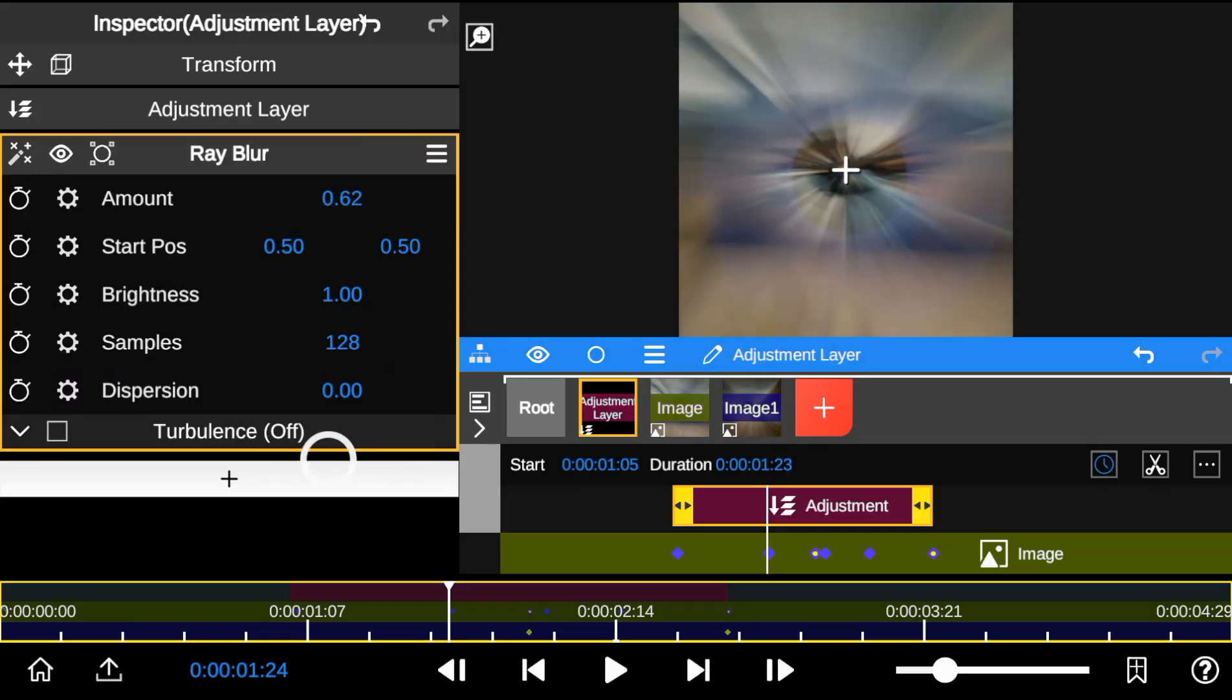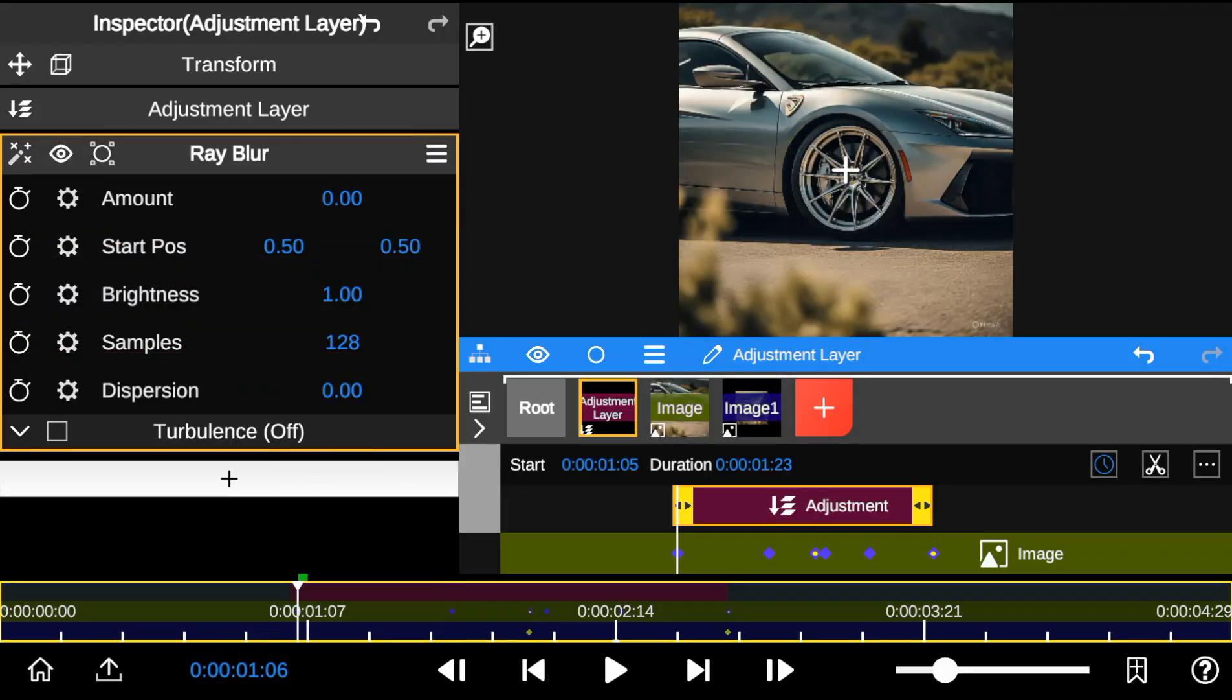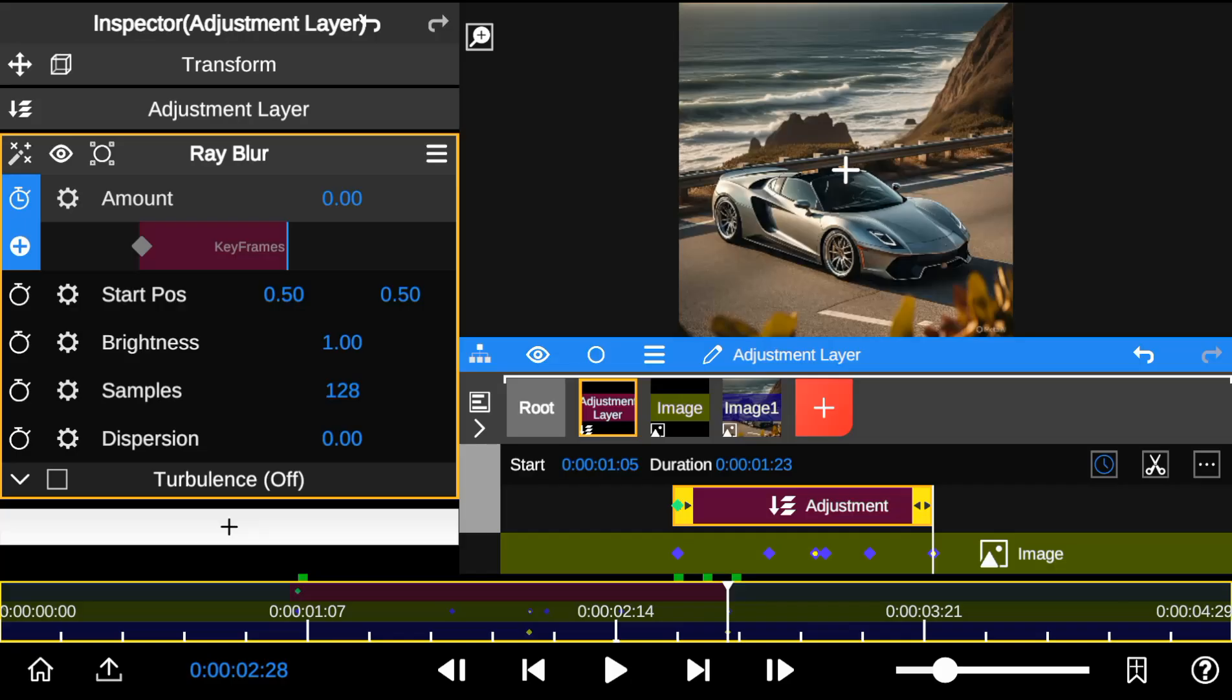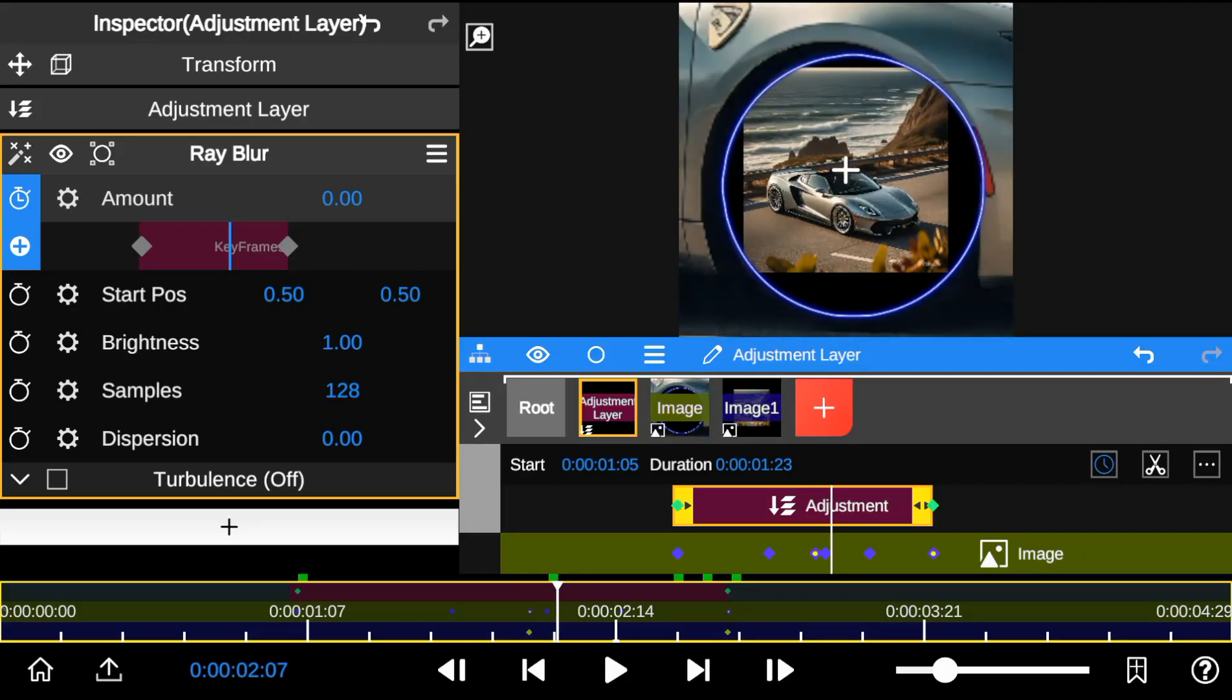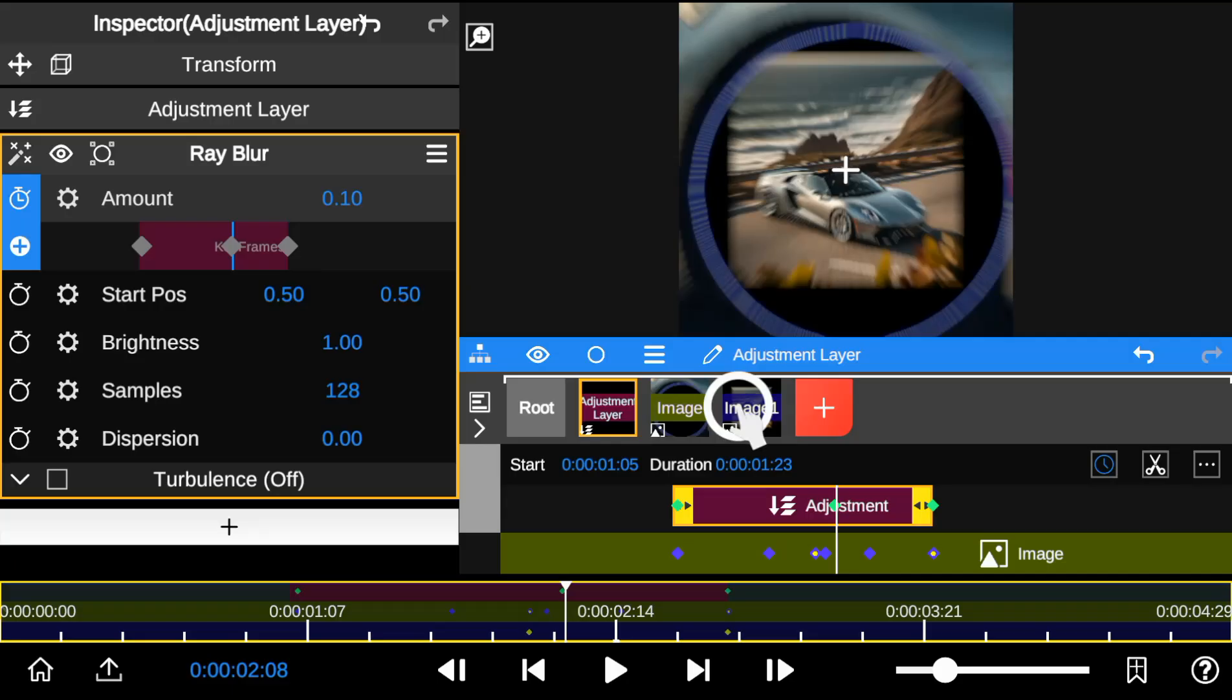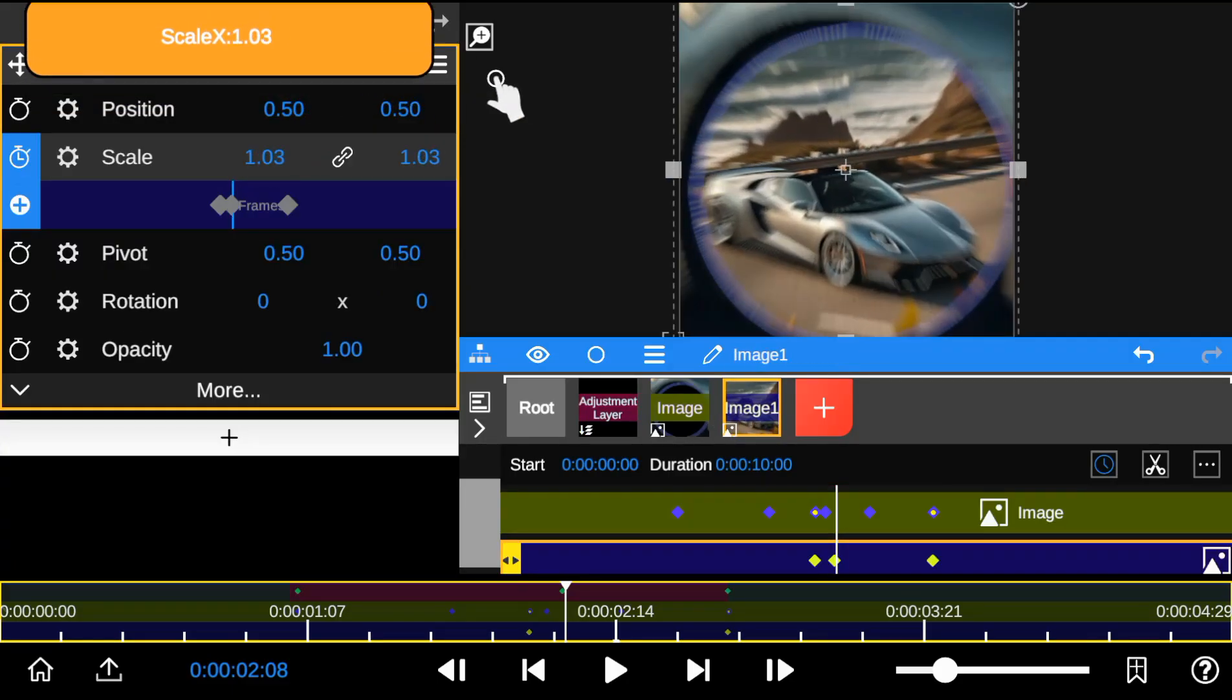First I reduce the ray blur amount to zero, and then add keyframes to the start and end points. Then I tweak the ray blur amount at the middle. So I'm going to readjust the size of the background footage to blend with the new changes.